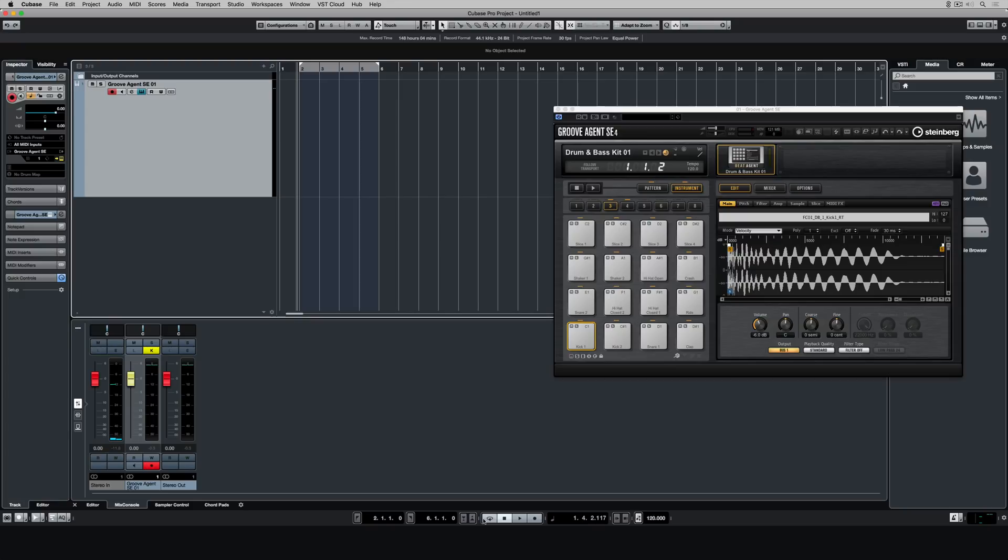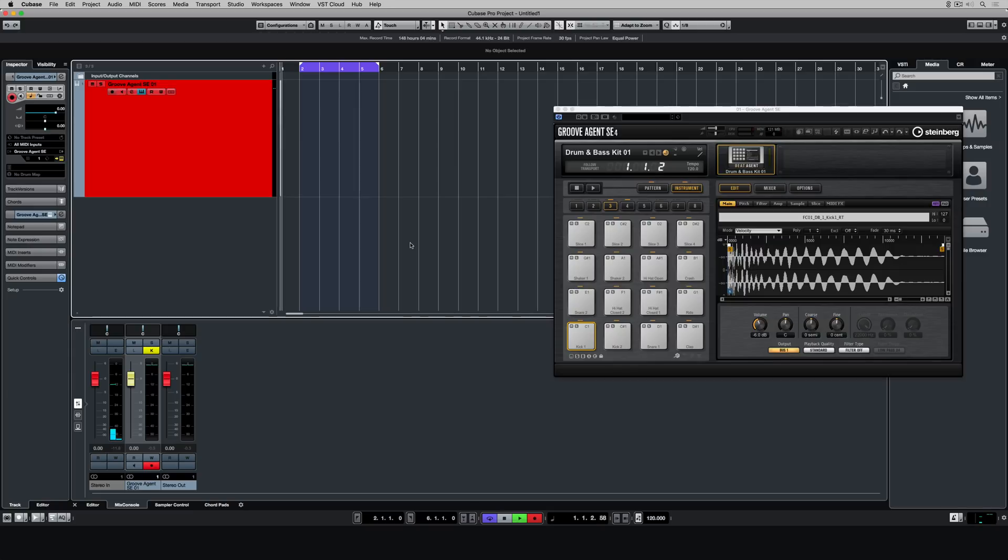Now I'm going to turn on the cycle button in the transport, so the project's now going to cycle in between those two locators, and it's a matter of hitting record and starting to play.